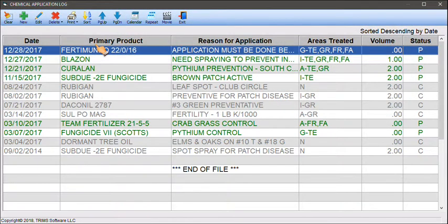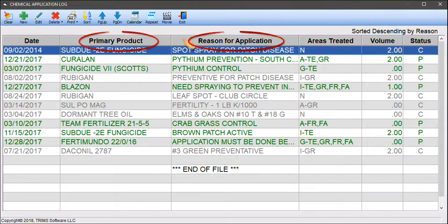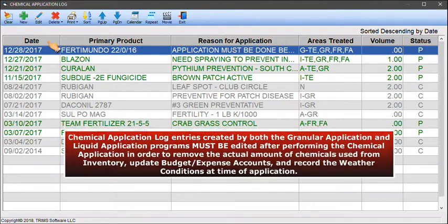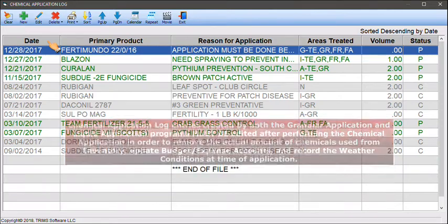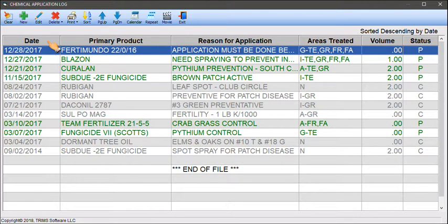Applications may be sorted by primary product, reason for application, and by date. Chemical application log entries created by both the liquid application and granular application programs must be edited after performing the chemical application in order to remove the actual amount of chemicals used from inventory, update budget expense accounts, and record the weather conditions at the time of application.